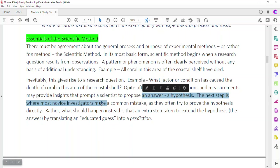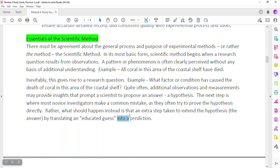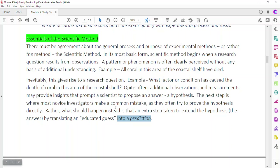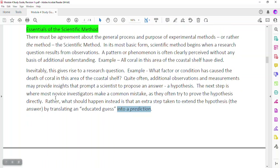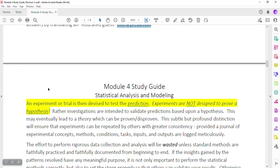What they should do is translate the hypothesis into a prediction. The value of a hypothesis — that educated guess — is that it's a hunch about how a relationship between two quantities or qualities exists. And if your hunch is correct, you should be able to predict some outcomes and then perform trials or experiments. You're proving the prediction, not really proving the hypothesis. Investigations are intended to validate predictions based on a hypothesis.